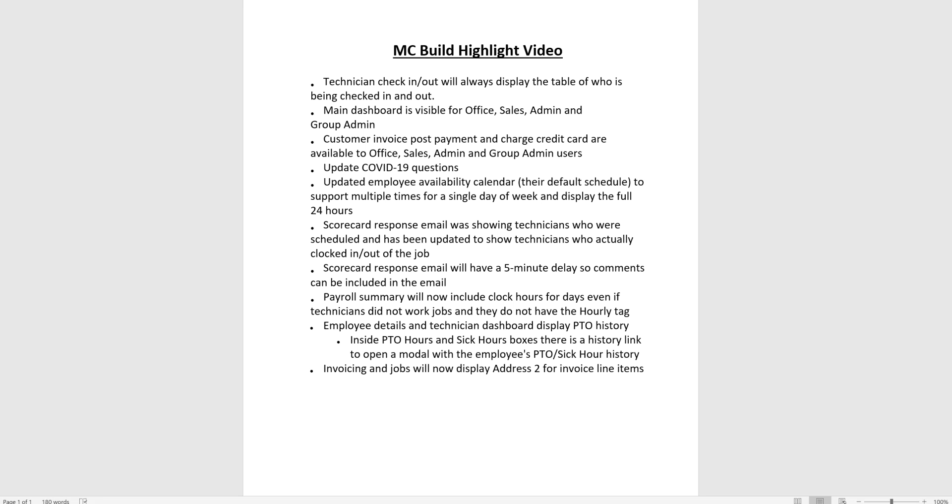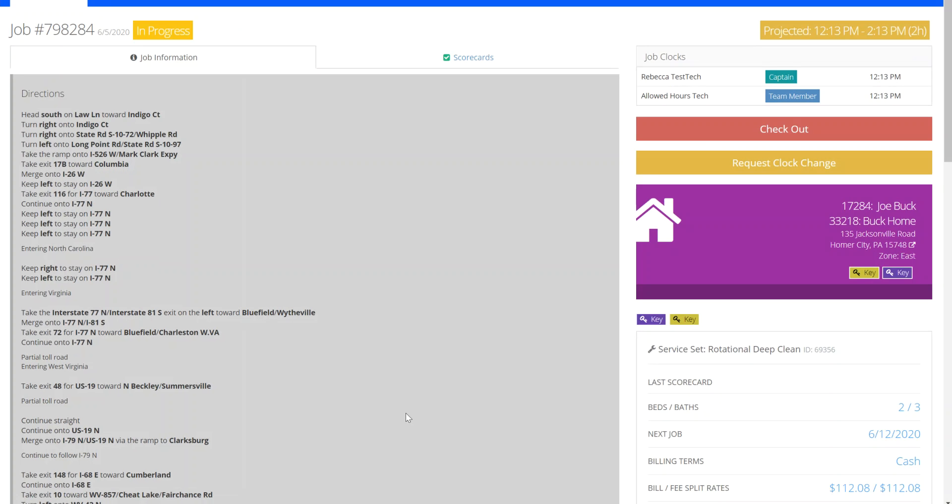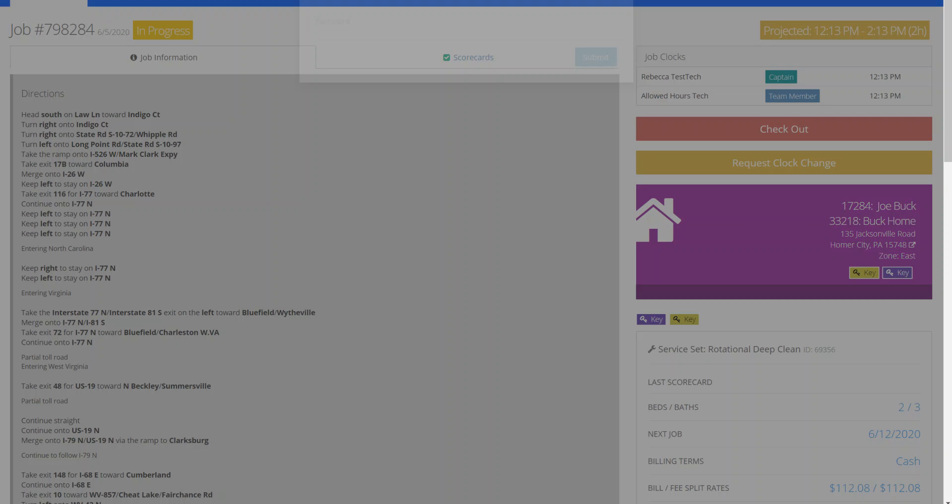Two new features included in the build that happened on the evening of Thursday June 4th, 2020, were employee details and technician including the PTO history. This is a new feature that's been added. You can see here I am logged in as a technician. You can also see this internally as an office member, but I'm going to head over to my employee profile.